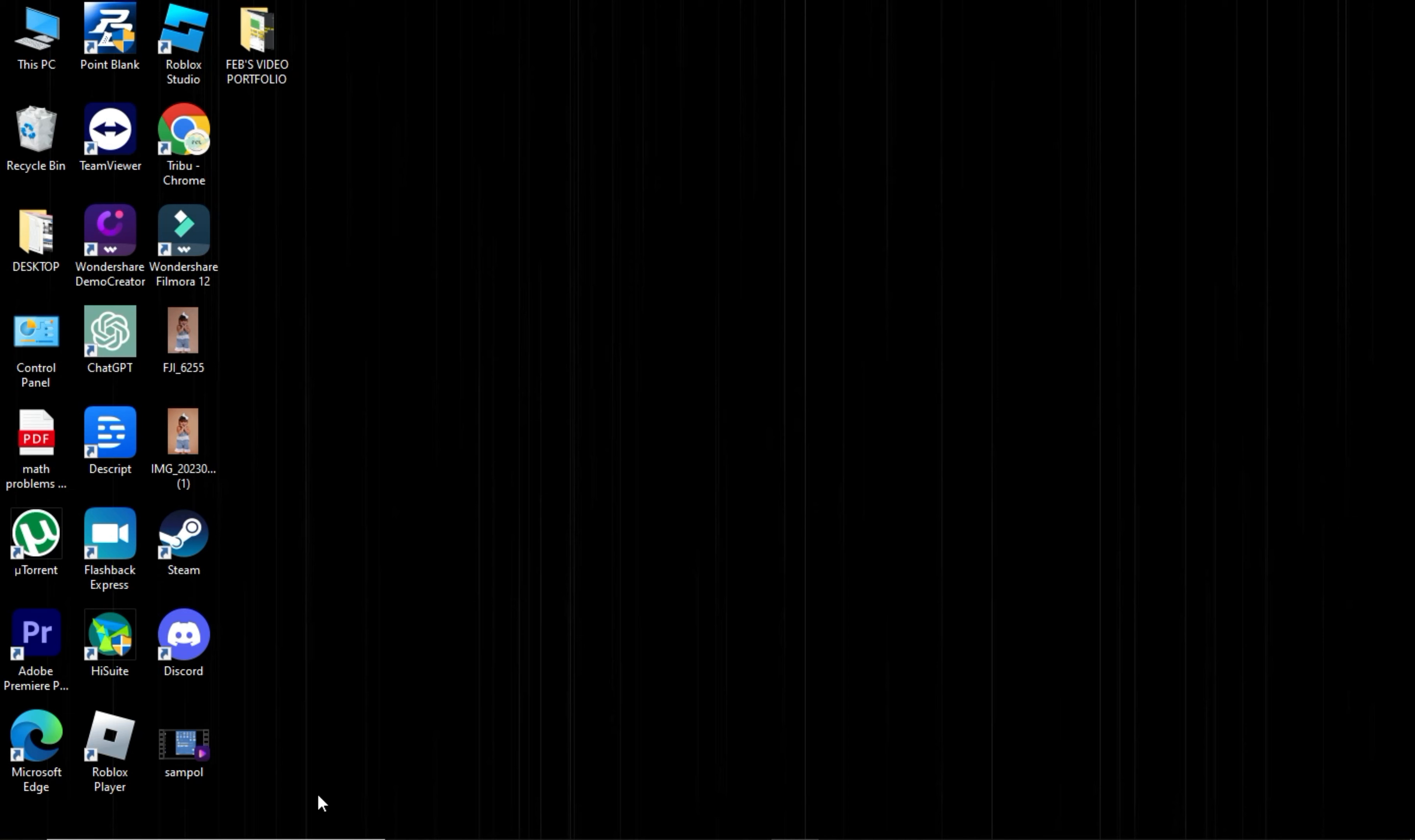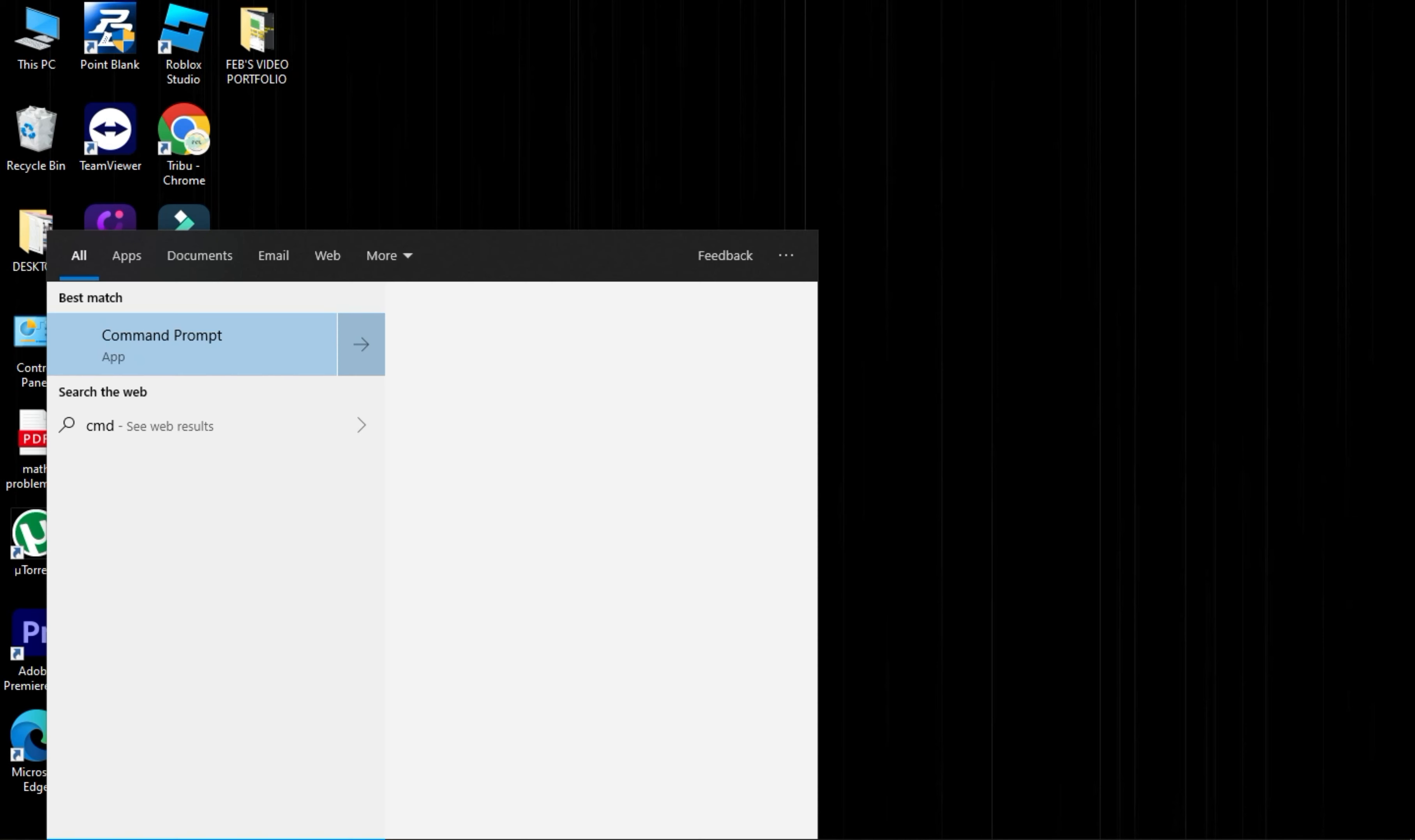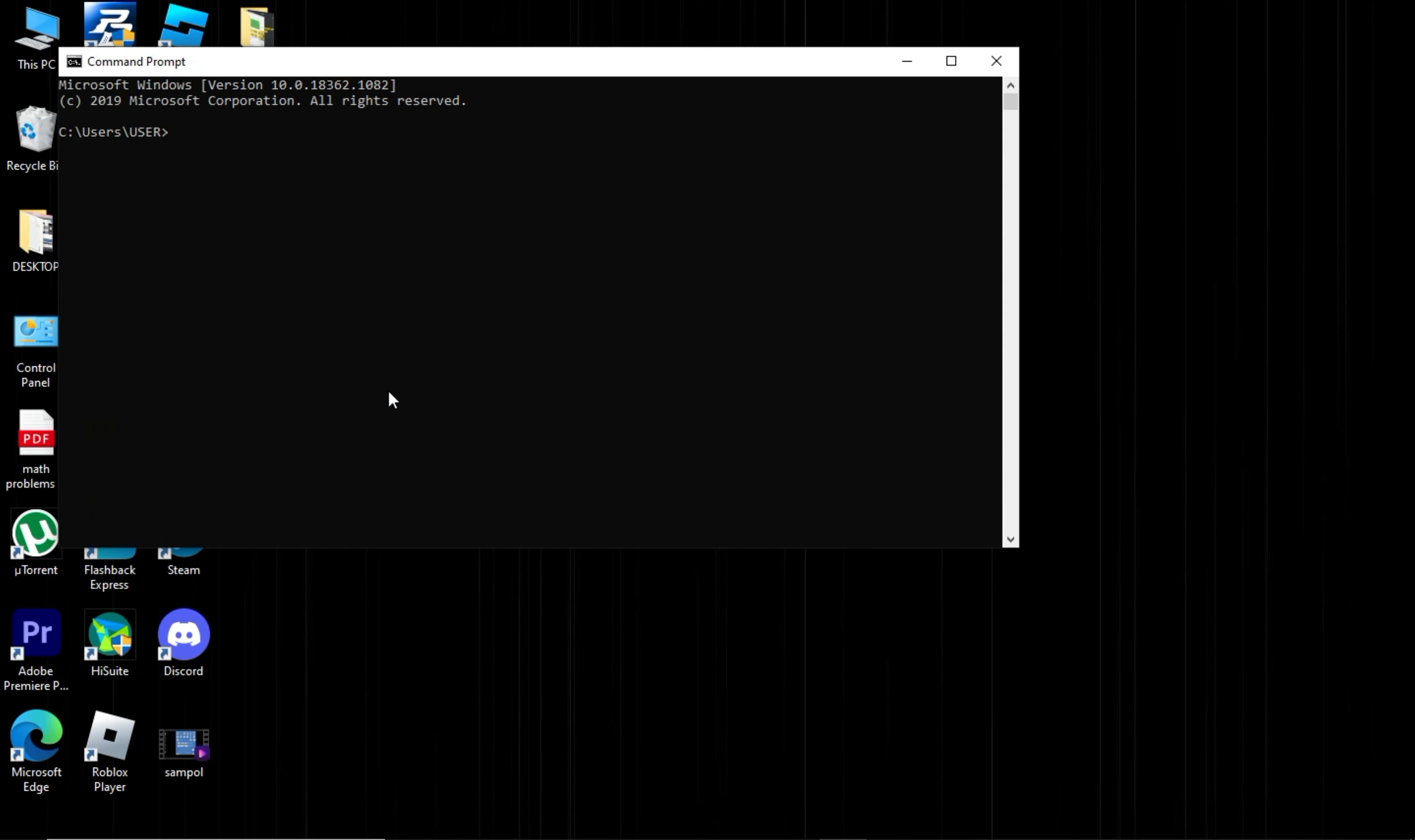To start, open the search bar in the bottom left hand corner and type CMD. Click on the Command Prompt app. In the Command Prompt window, type ipconfig space slash flush DNS and press Enter. You should see a message saying successfully flush the DNS resolver cache.